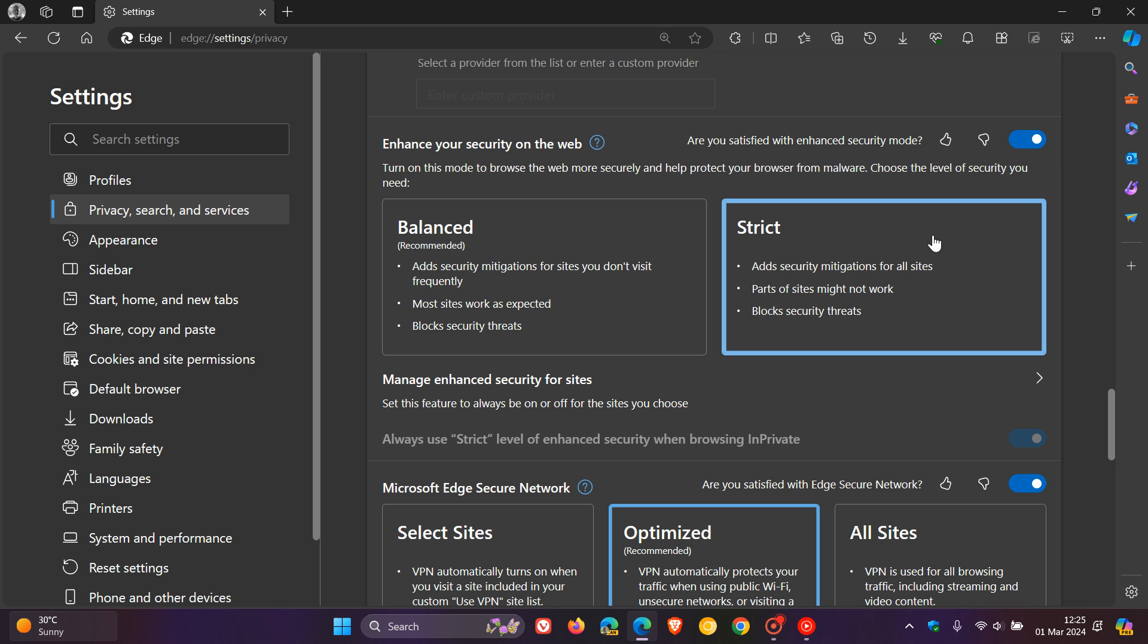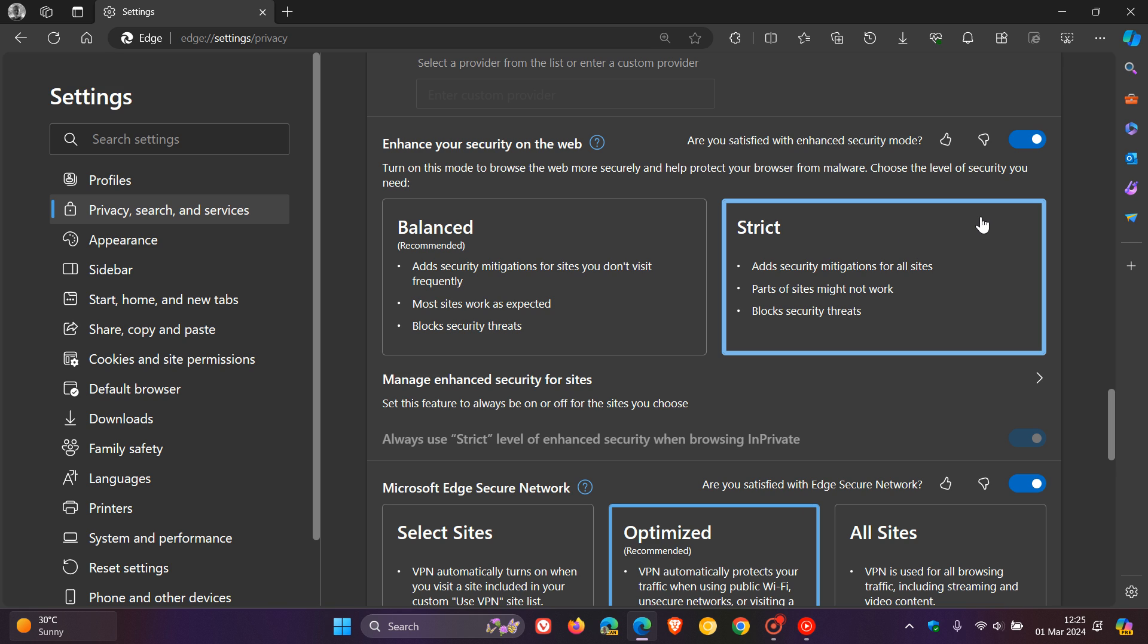Even the settings page we're currently on is not loading. It's also rendering a message that the system is out of memory, even if users have enough free RAM available. If you have set this to strict, it says add security mitigations for all sites, parts of sites might not work and block security threats. So if you have this set to strict, this could be the reason why you are getting that message where it says that the system is out of memory and that you can't load settings, co-pilot and certain websites.